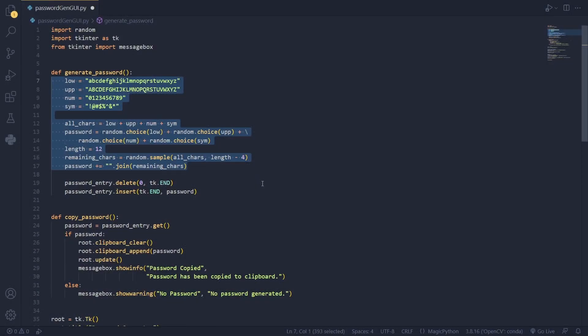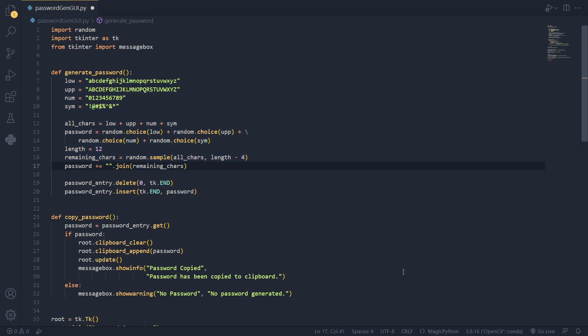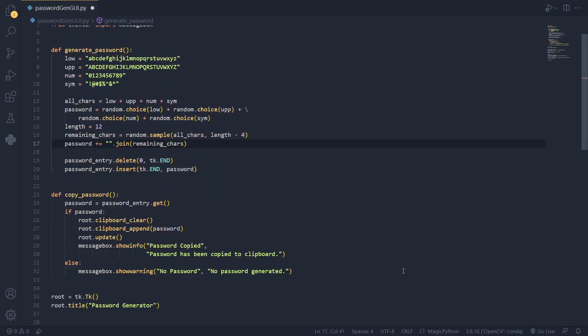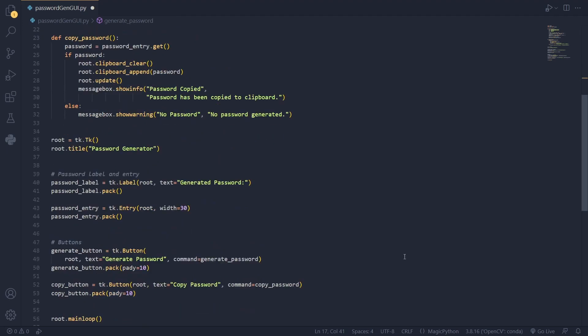For this I'm using Visual Studio Code. For this script you'll need to import Random, Tkinter and MessageBox from Tkinter. But now let's start by the end of this script.